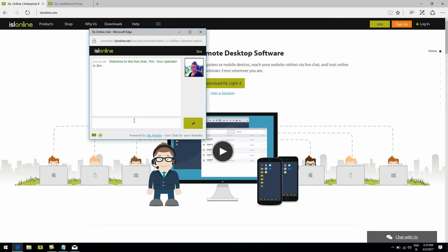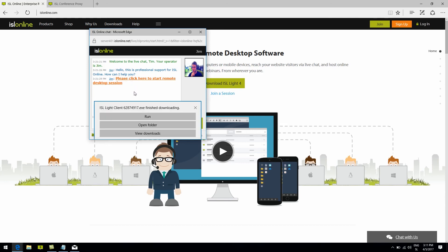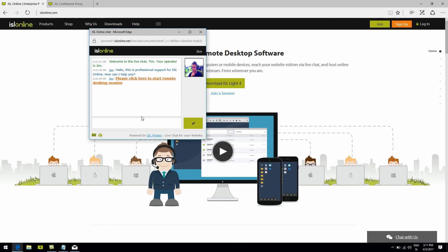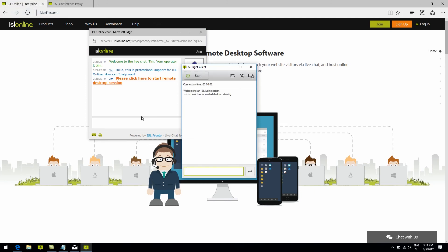On the other side, the operator answers the call, says hello, and clicks the remote desktop button, and a link will generate in the chat. The client simply clicks on the link, the file downloads — run it, wait a little bit, and the operator and the client are now connected.